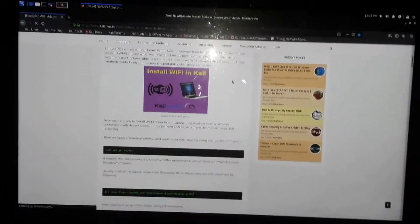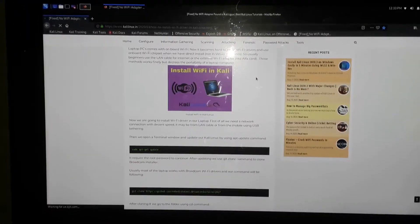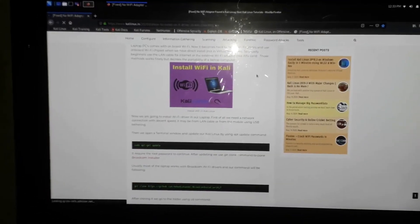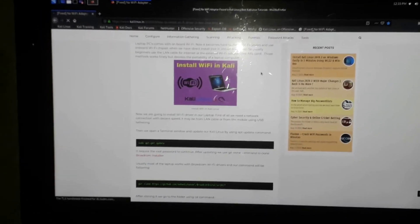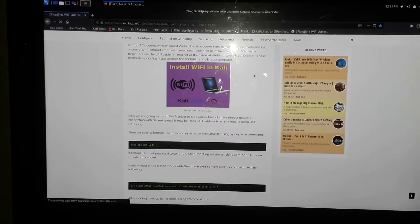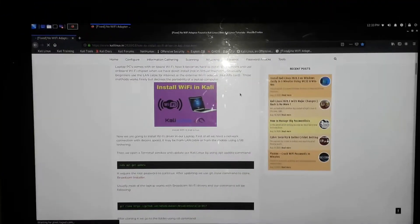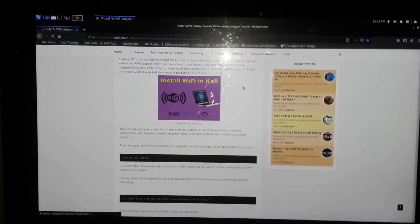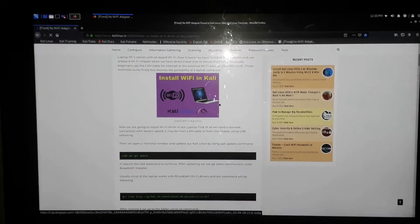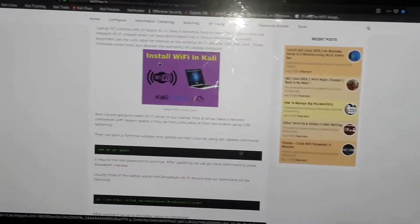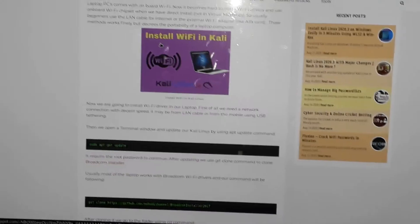The most important thing for you to do right now is to have a network connection — that is a wired network connection — either via the internet or a USB tethering connection from your phone. That's the way to get network access so that you'll be able to install the Wi-Fi adapter. Now I'm going to share the steps very closely.